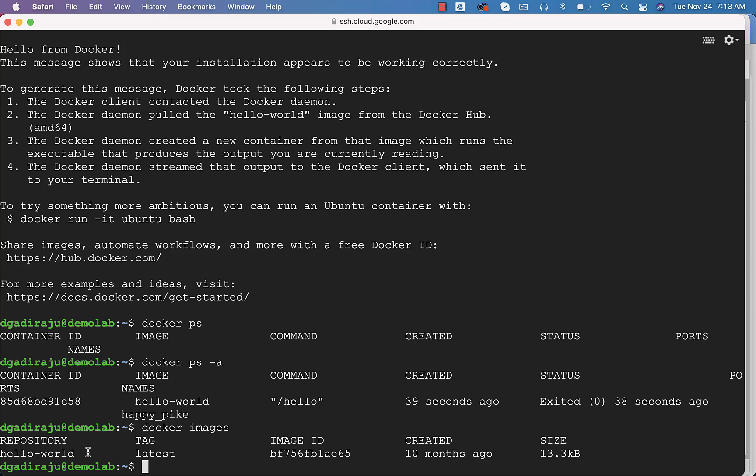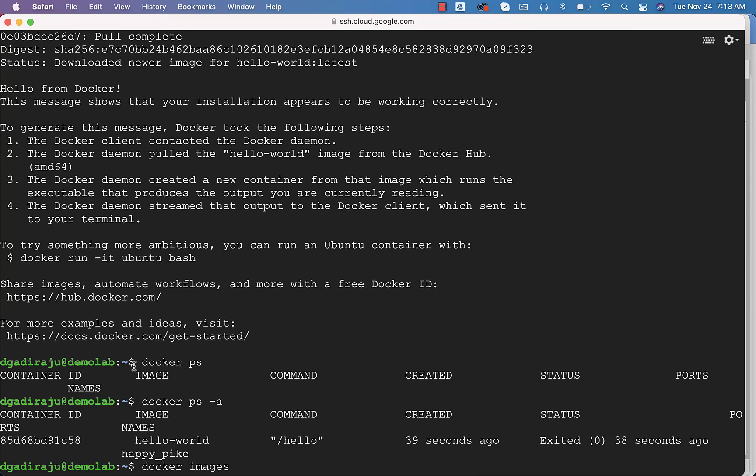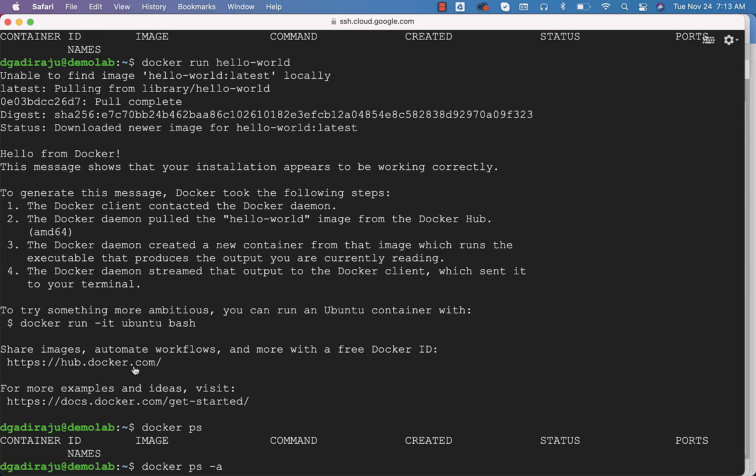As we are able to use this Docker run command and pull the hello-world image and also use it to print this message, it takes care of the validation of the Docker that is running on this machine. Make sure you run this command and confirm that it is running without any issues.